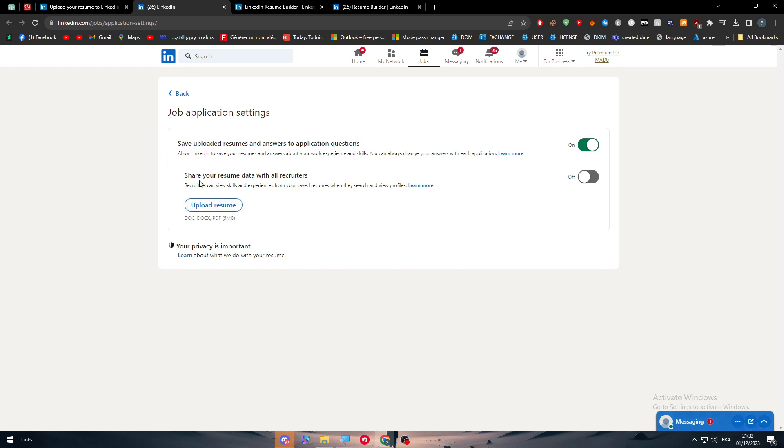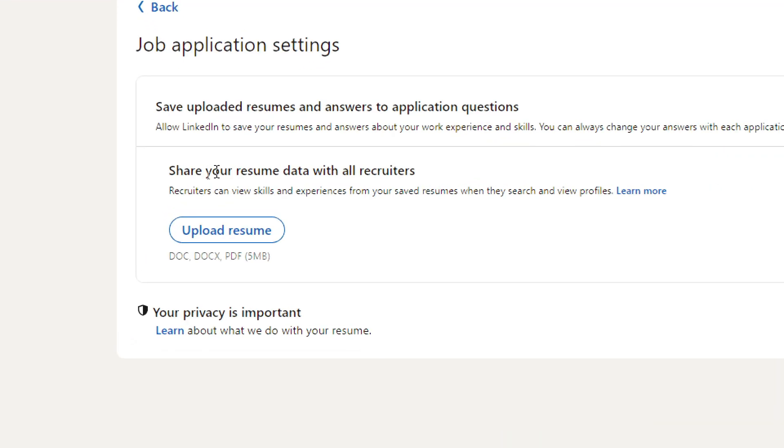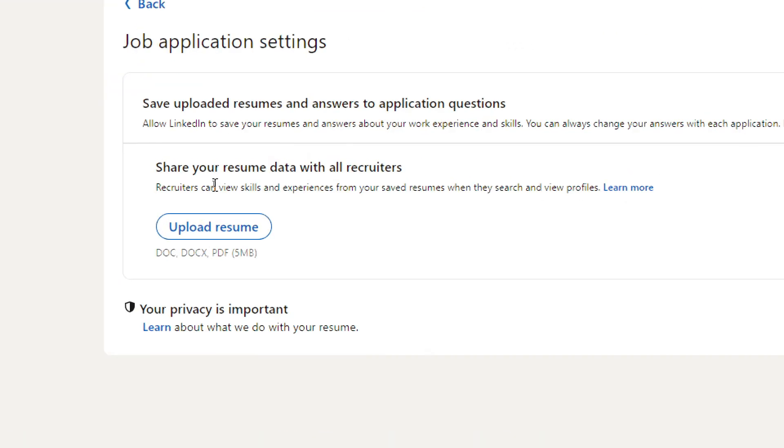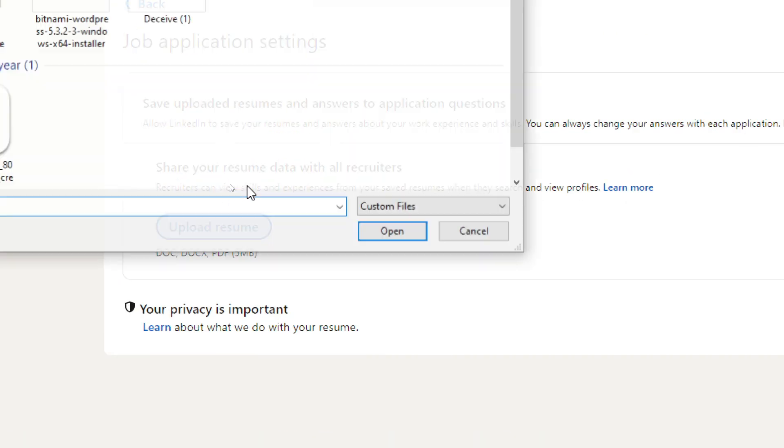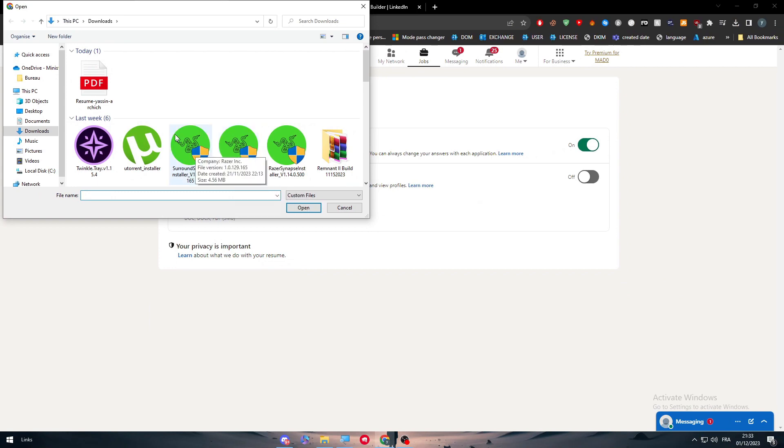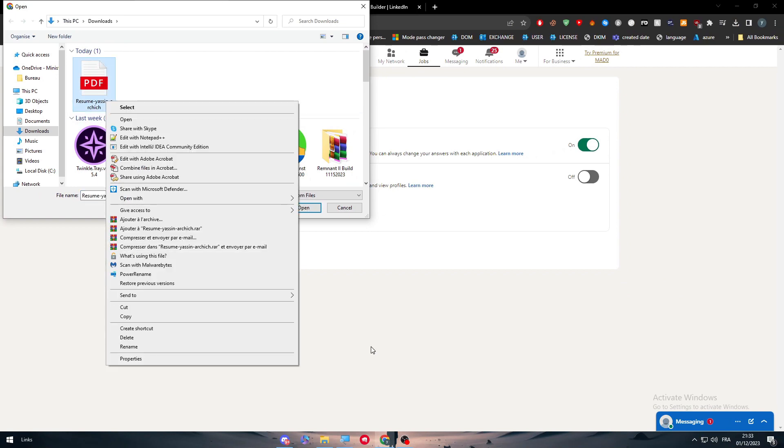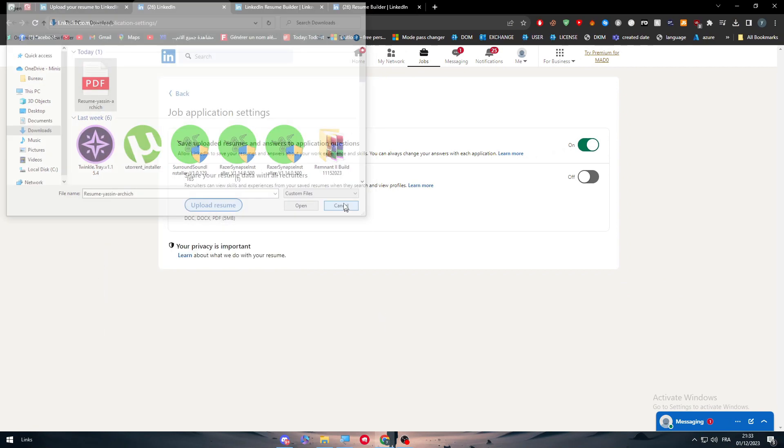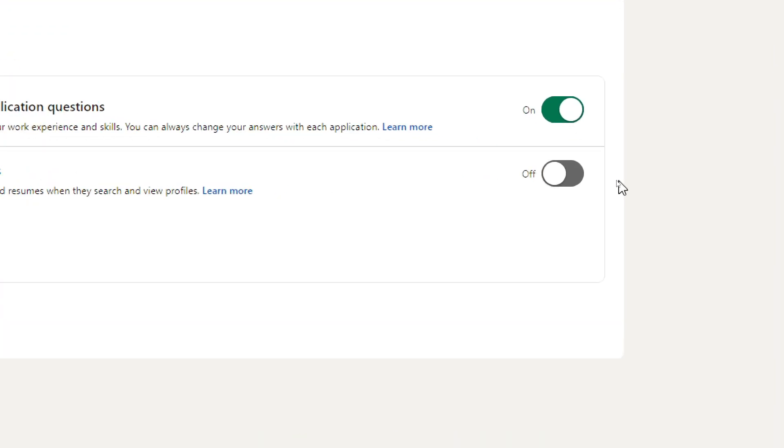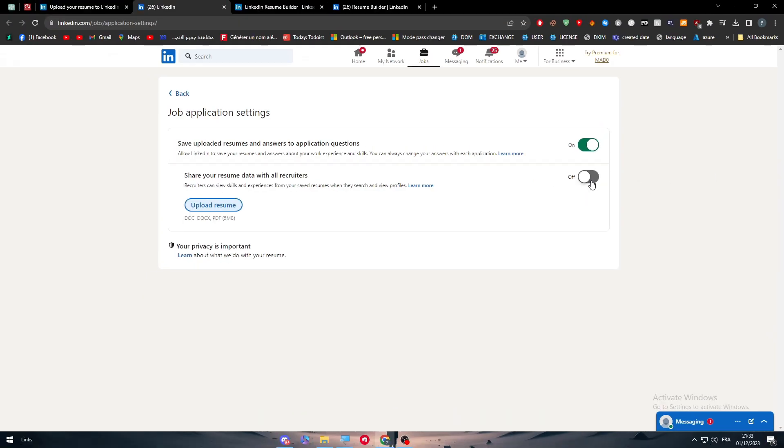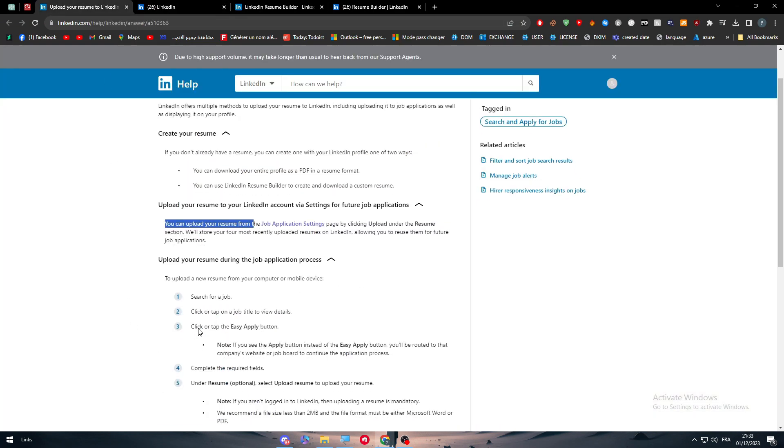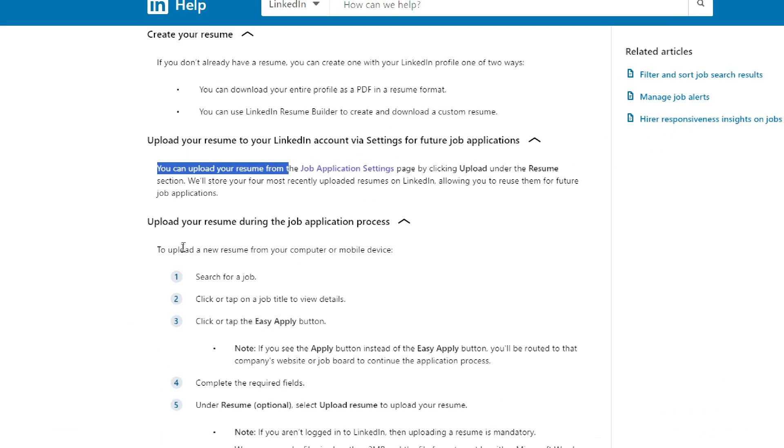Simply now, all we need to do is upload our resume. Share your resume data with recruiters. Simply, search for the resume and upload it over here. If you want it to be public, make sure to turn this on. This is for the first way. The second way is basically to upload your resume during the job application process.